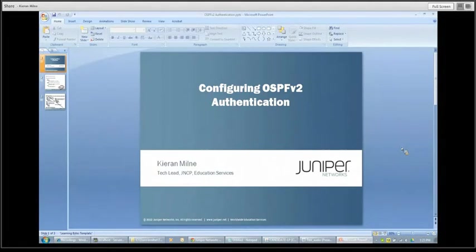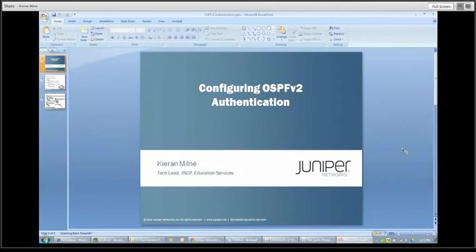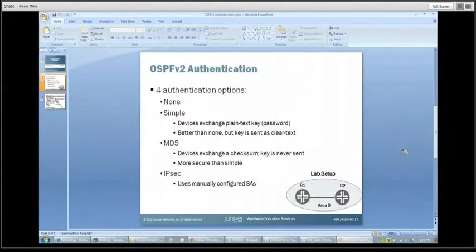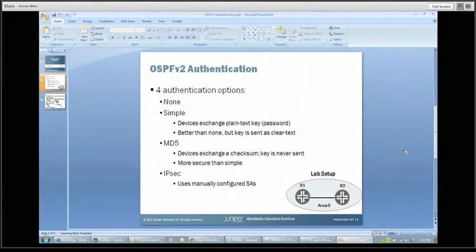This learning bite is going to discuss configuring authentication for OSPF version 2. So OSPF v2 has a few options to it and we're going to check them out here.